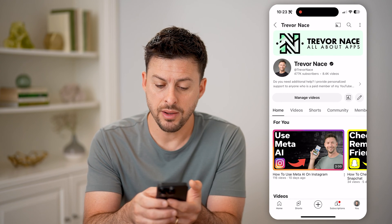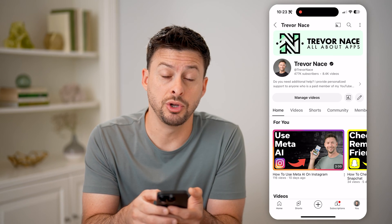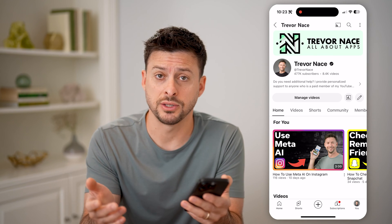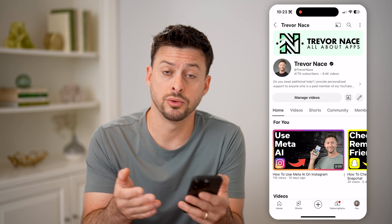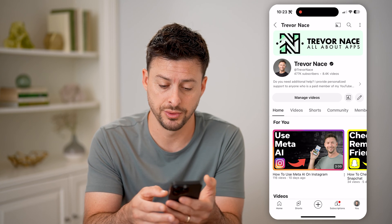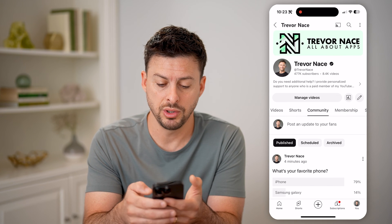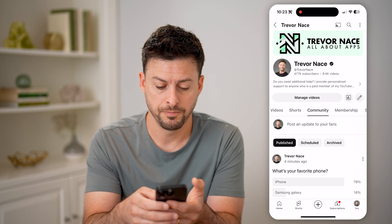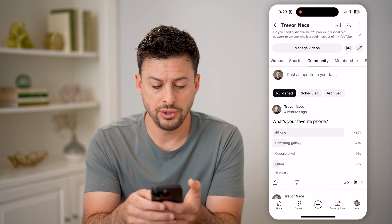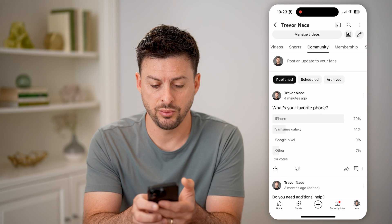Now that I'm in my channel, I need to go over to Community, because that's where all of the posts with polls are — whether image or text polls. So I'm going to tap on Community here, and then you'll see one that I just posted.